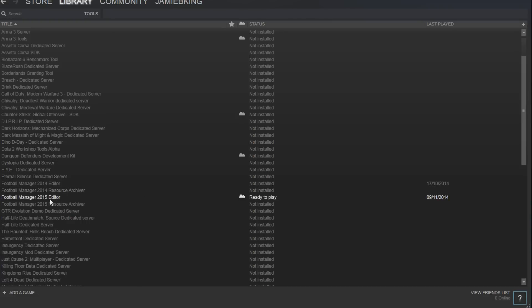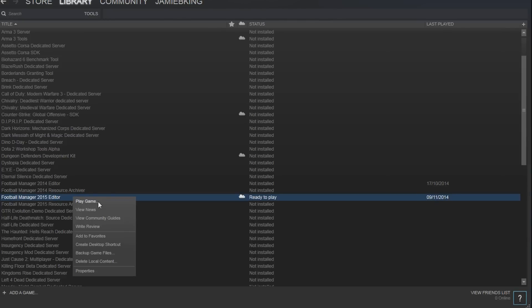Ignore the resource archiver, you don't need that. Just right click it and it will say install. So just go through the process, it will probably take about 10 minutes depending on your internet connection.